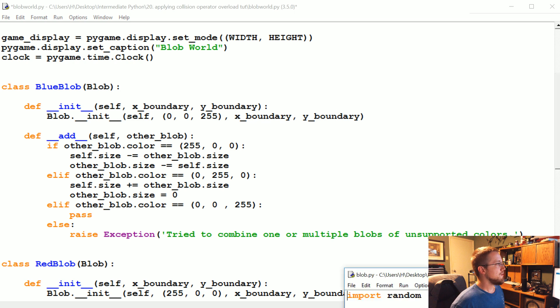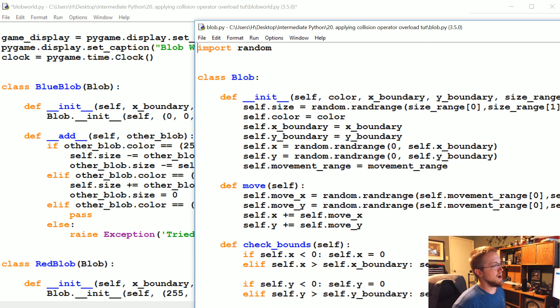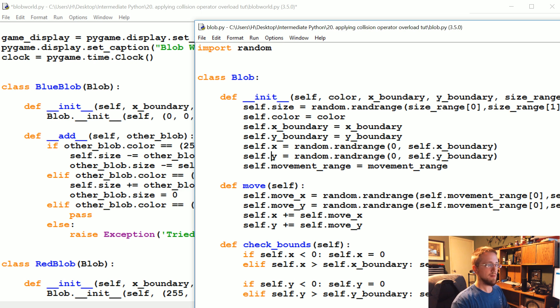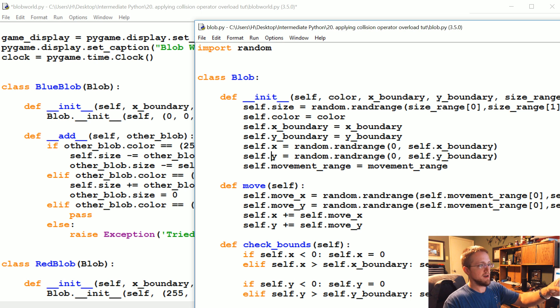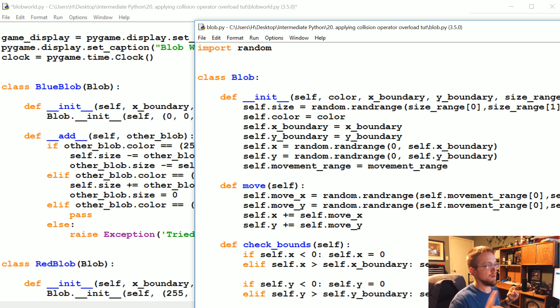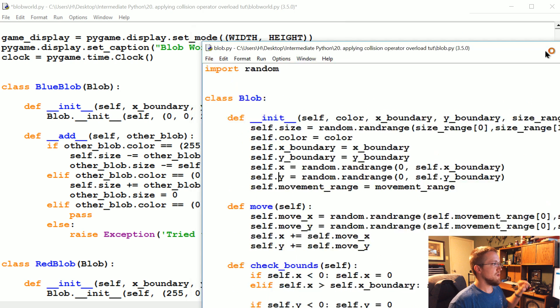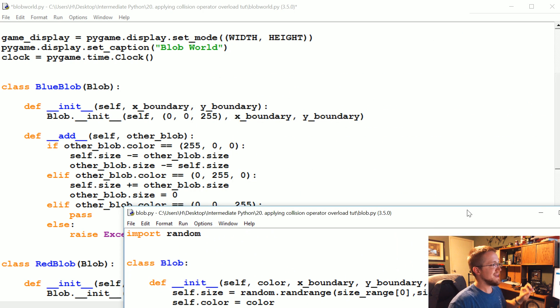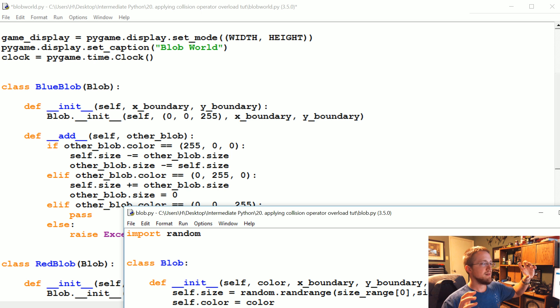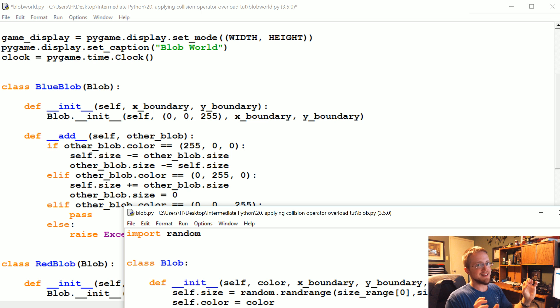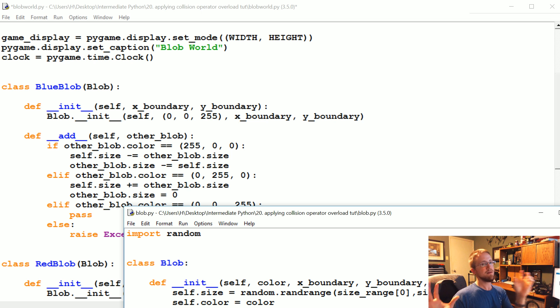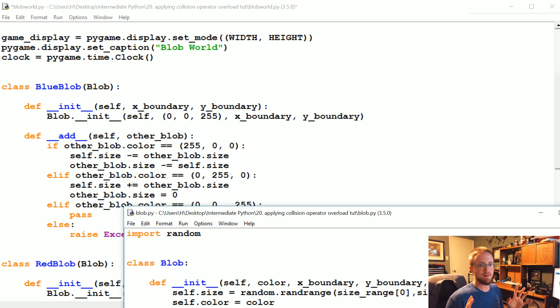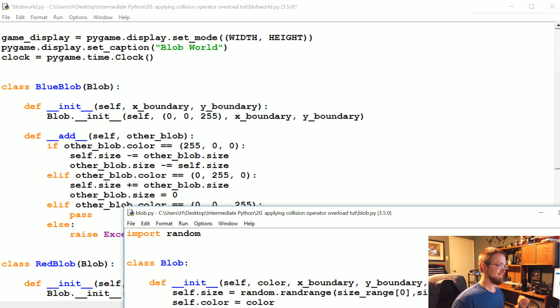From blob.py we know that every blob object has its own x and y, which is the center of that blob, and we know how big the blob is with size, and that size is actually the radius of that blob. So what we could do is calculate the distance between two blobs, and then if that distance is less than the radiuses of those two blobs added together, those two blobs must be touching.